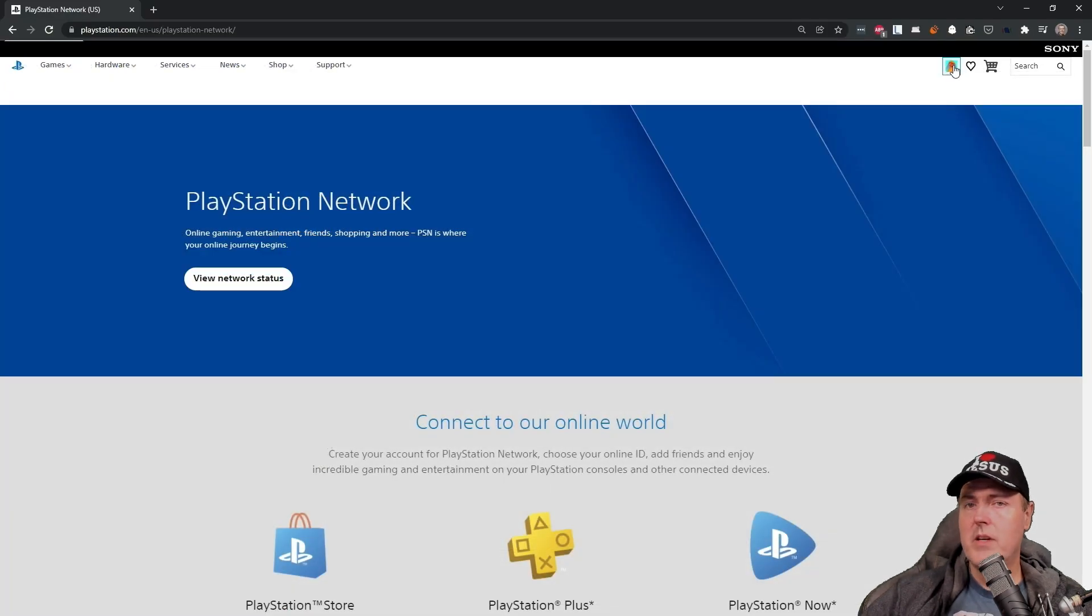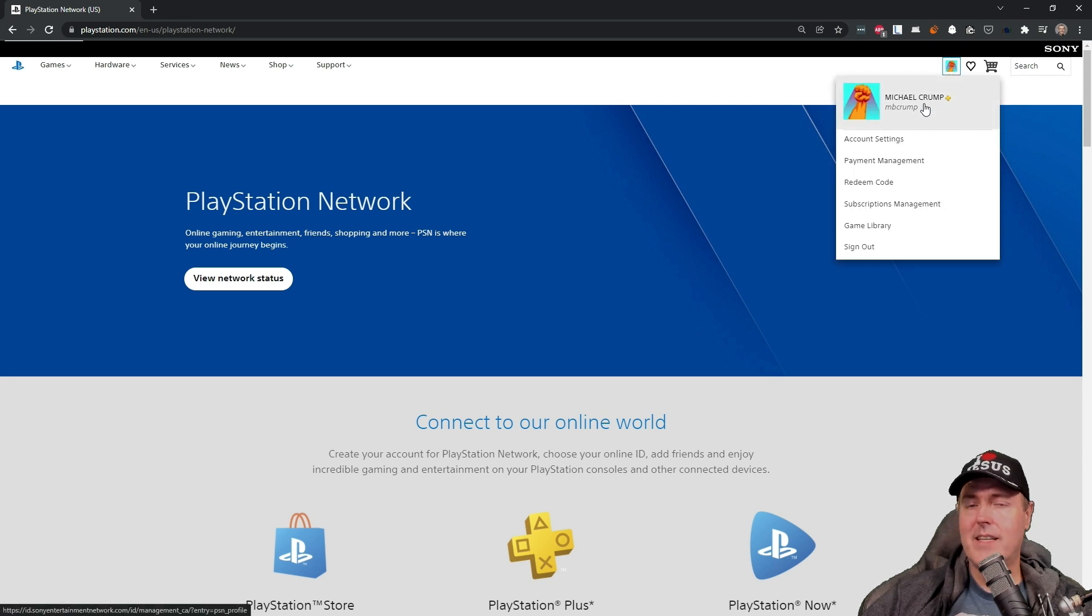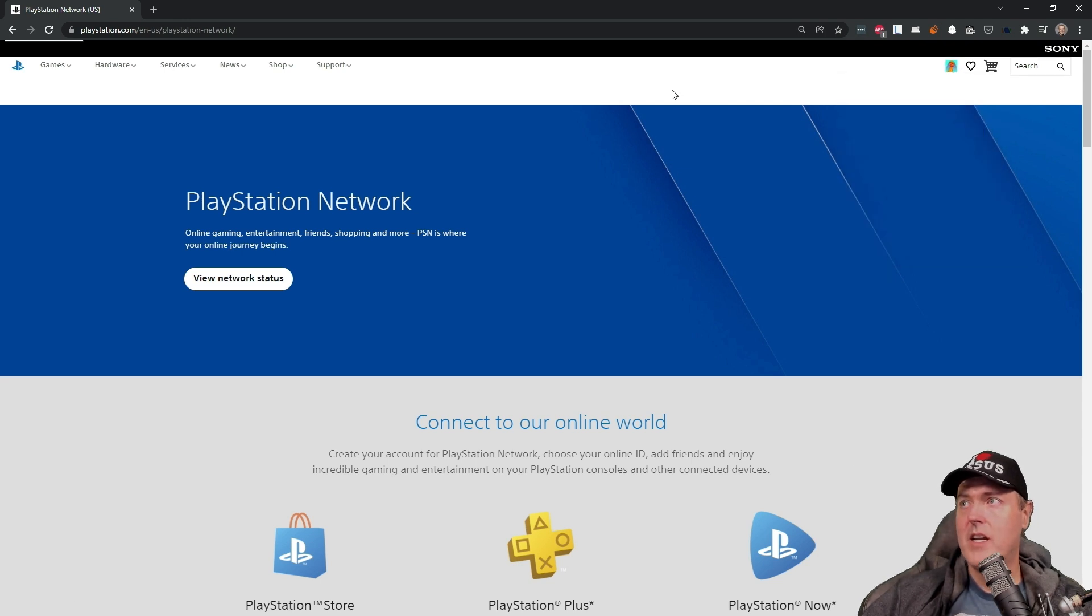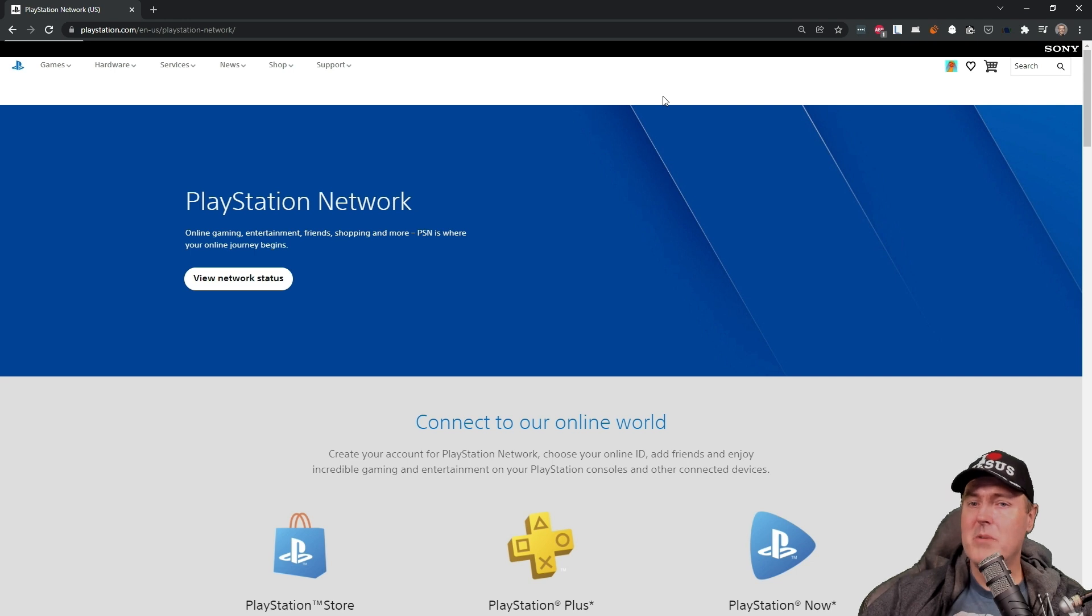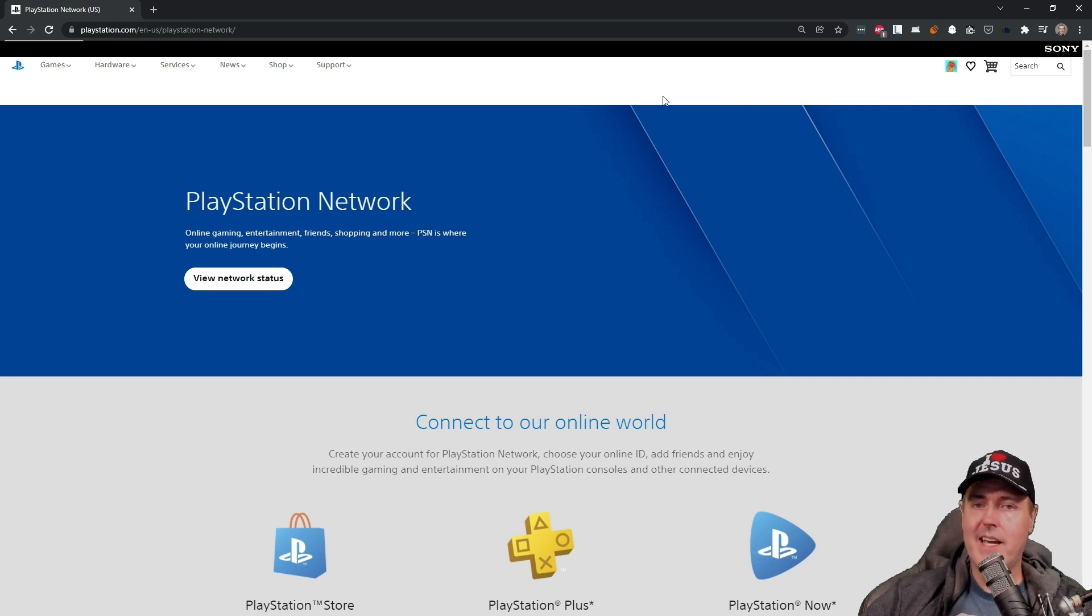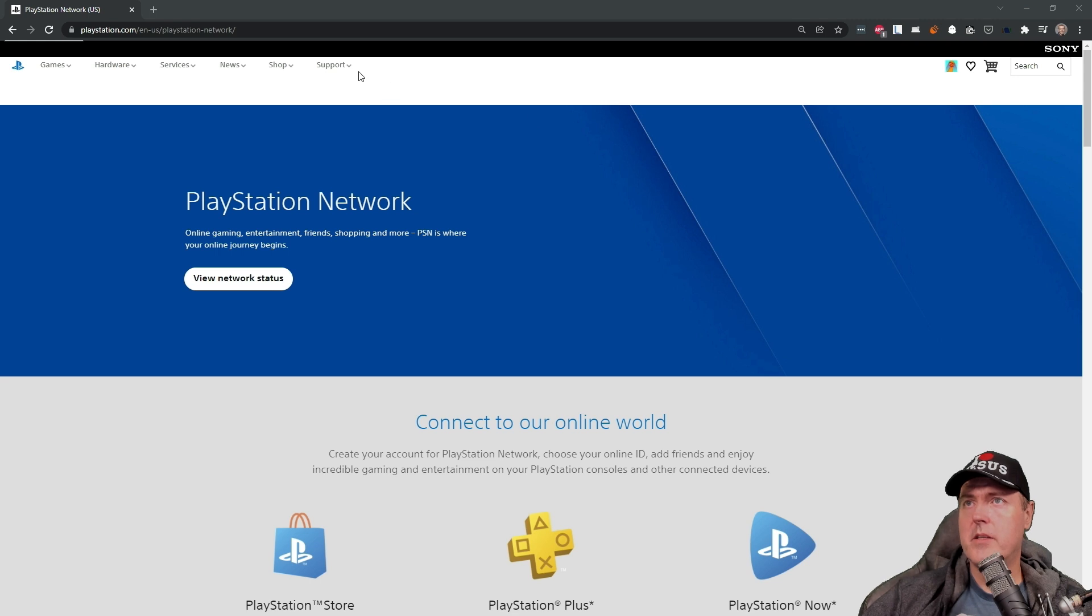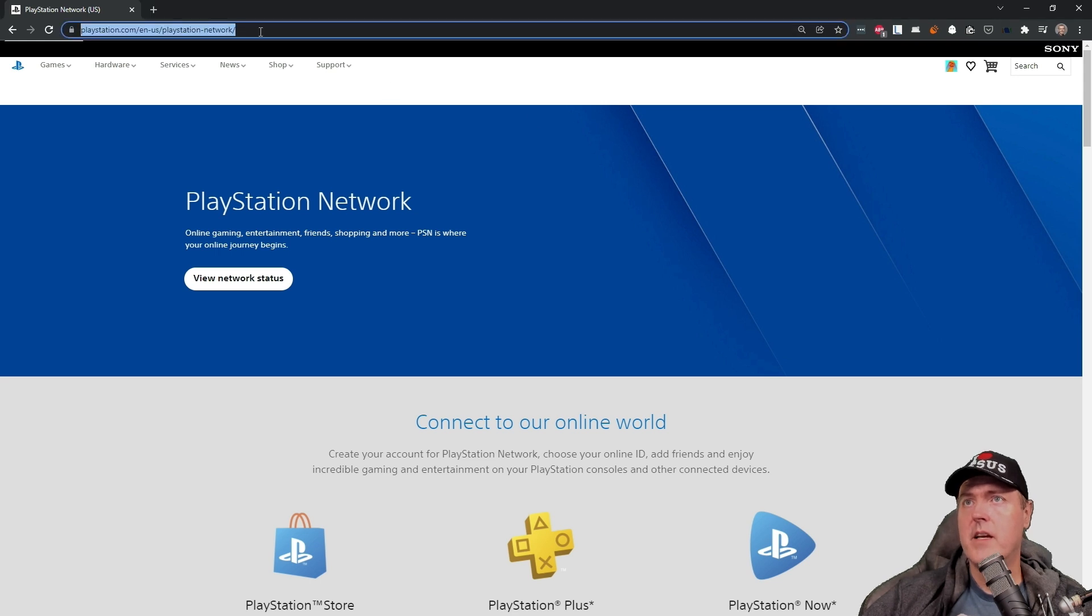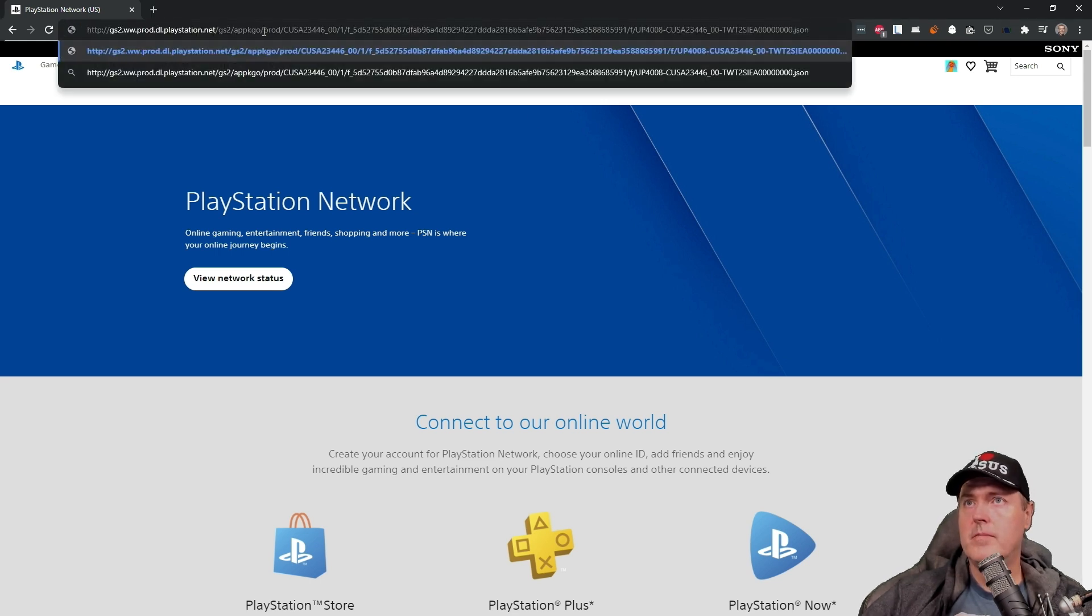And then we're going to copy it and then put it inside of our browser. Now, in my instance, what I did was I went ahead and I signed in to my PlayStation account. You don't have to do this, but I was thinking that maybe it needed an authenticated account. All right. And let's go ahead and let's just paste in that JSON URL and press return.